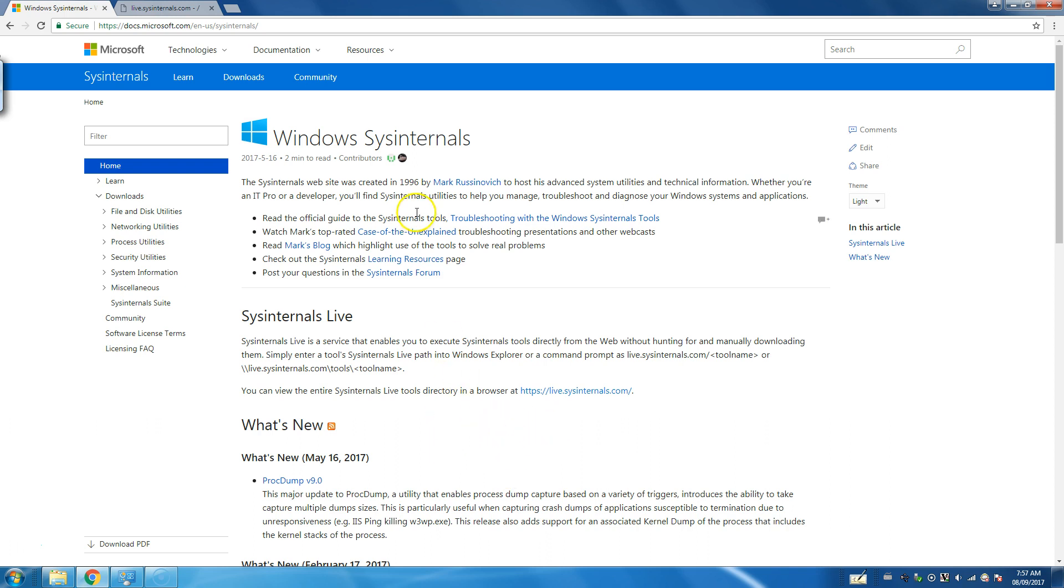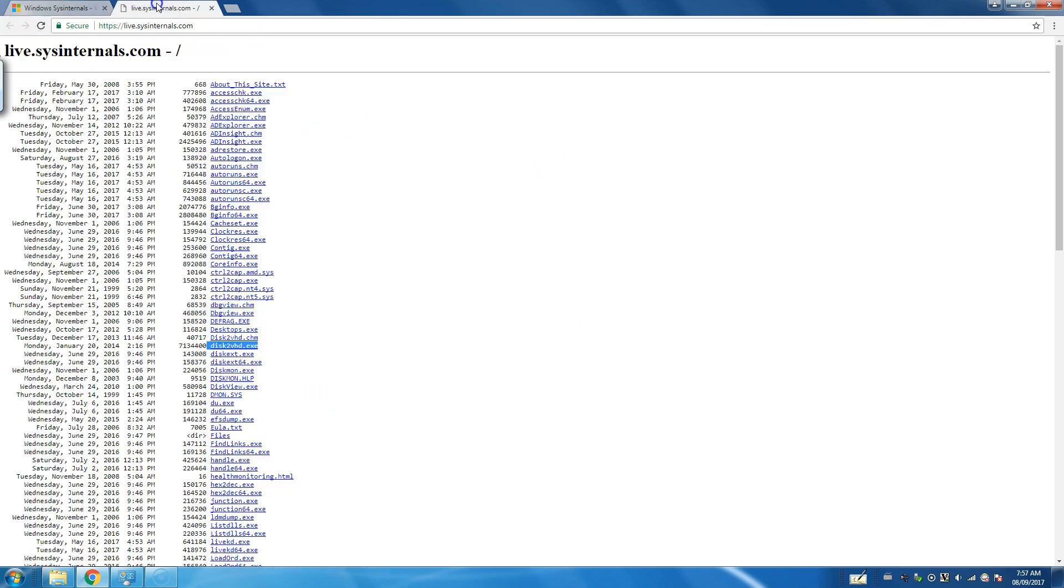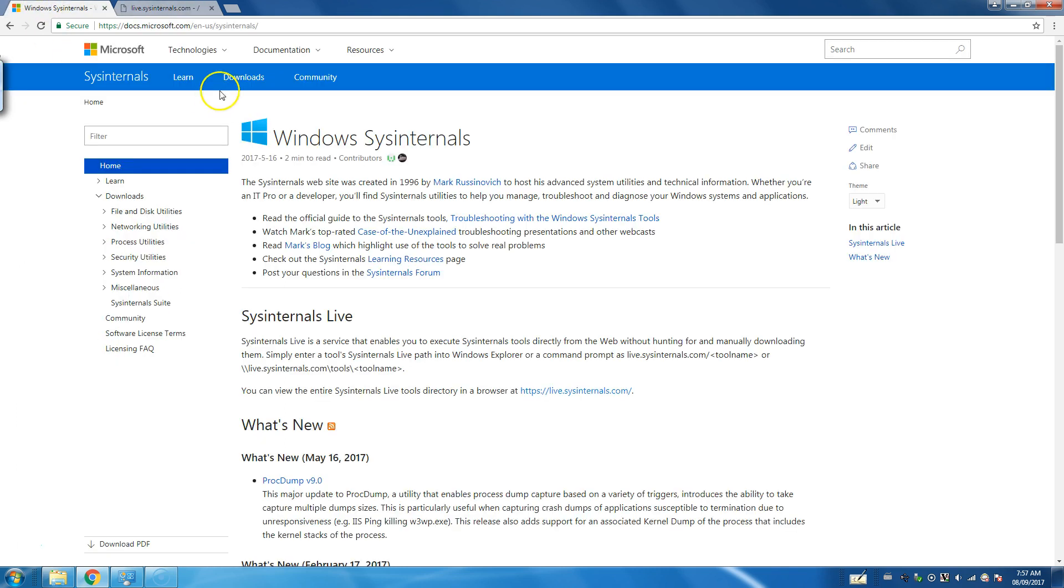We're going to use something called Disk2VHD which is produced by Sysinternals. It's available on Microsoft's website.